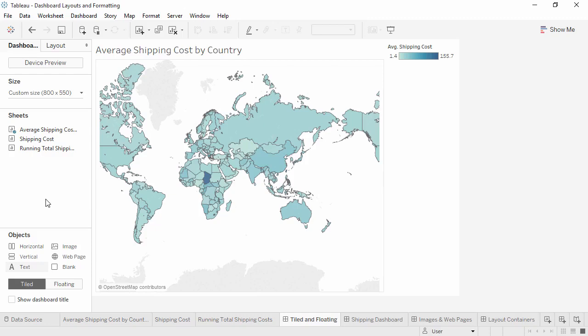This video is on formatting a standard dashboard. For information on designing dashboards for specific devices, check out the Device Designer video.